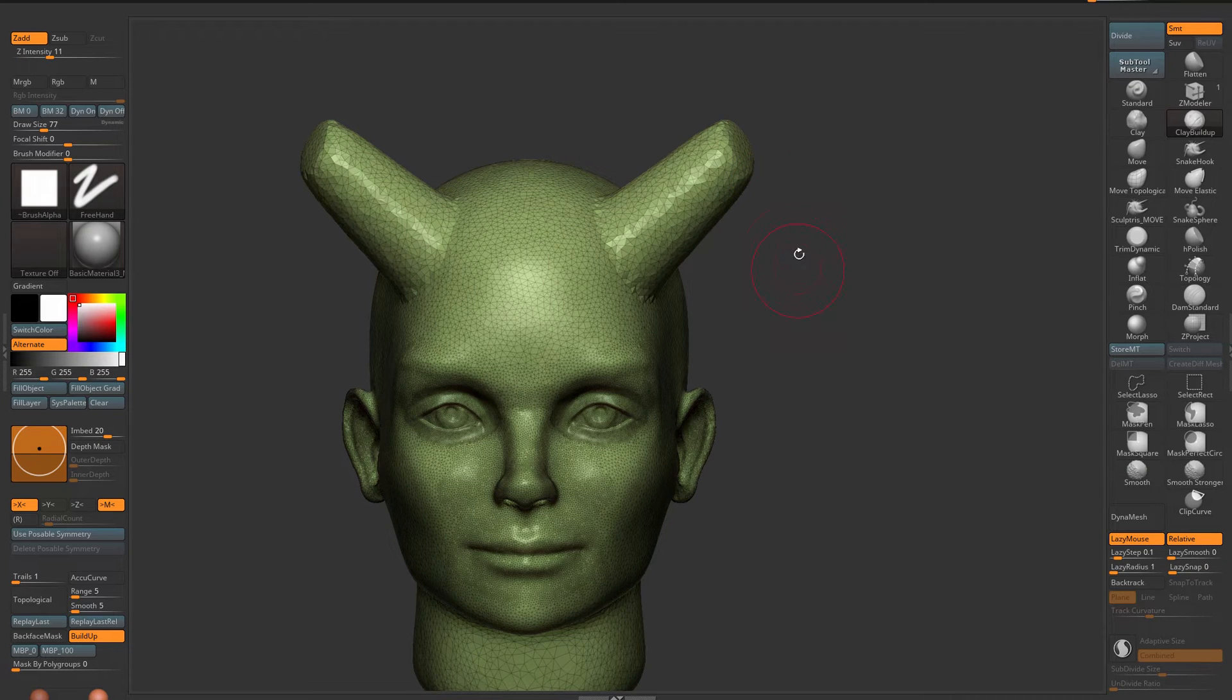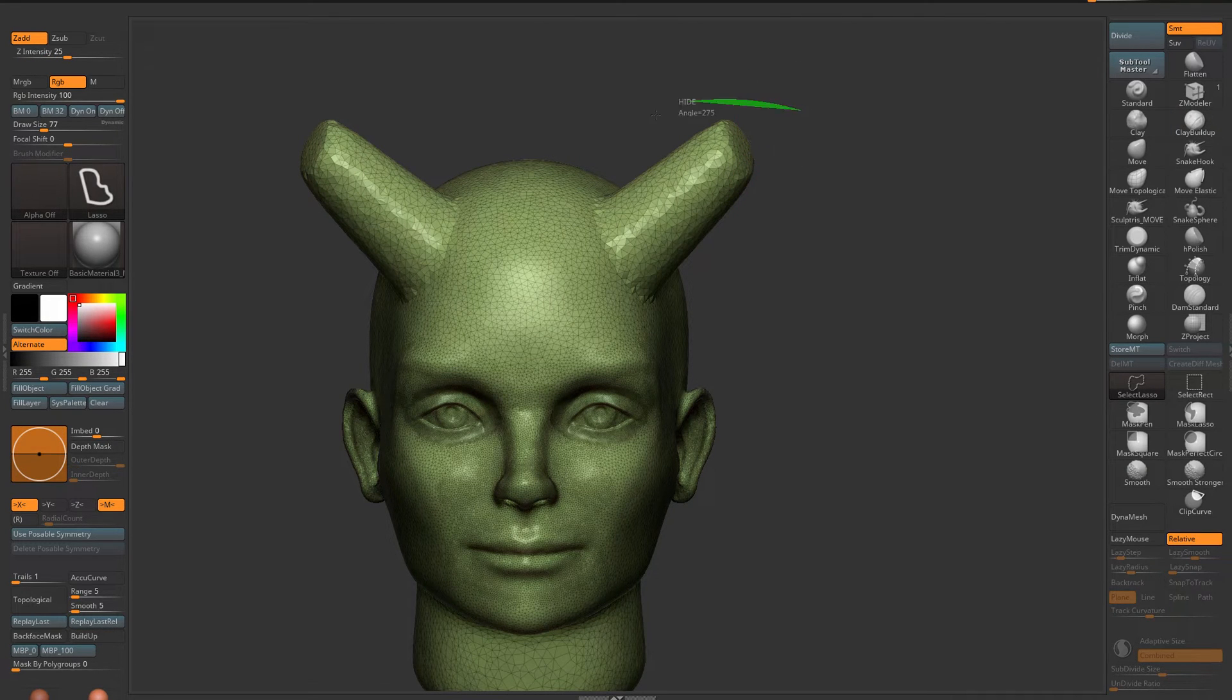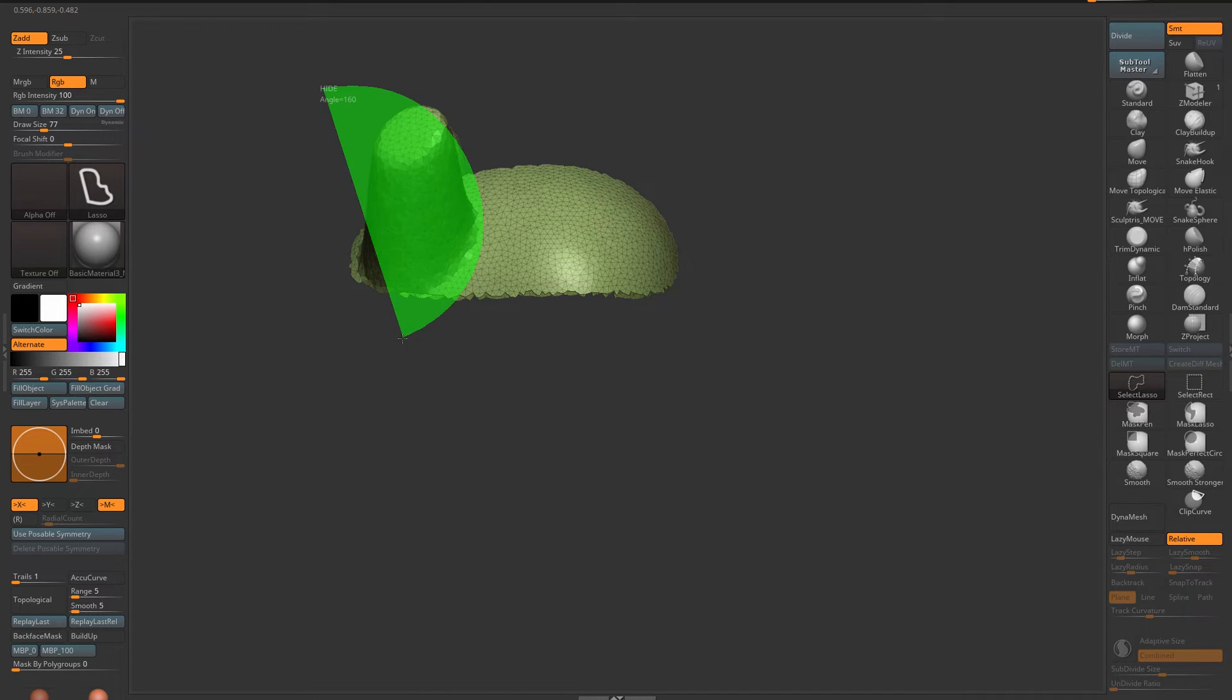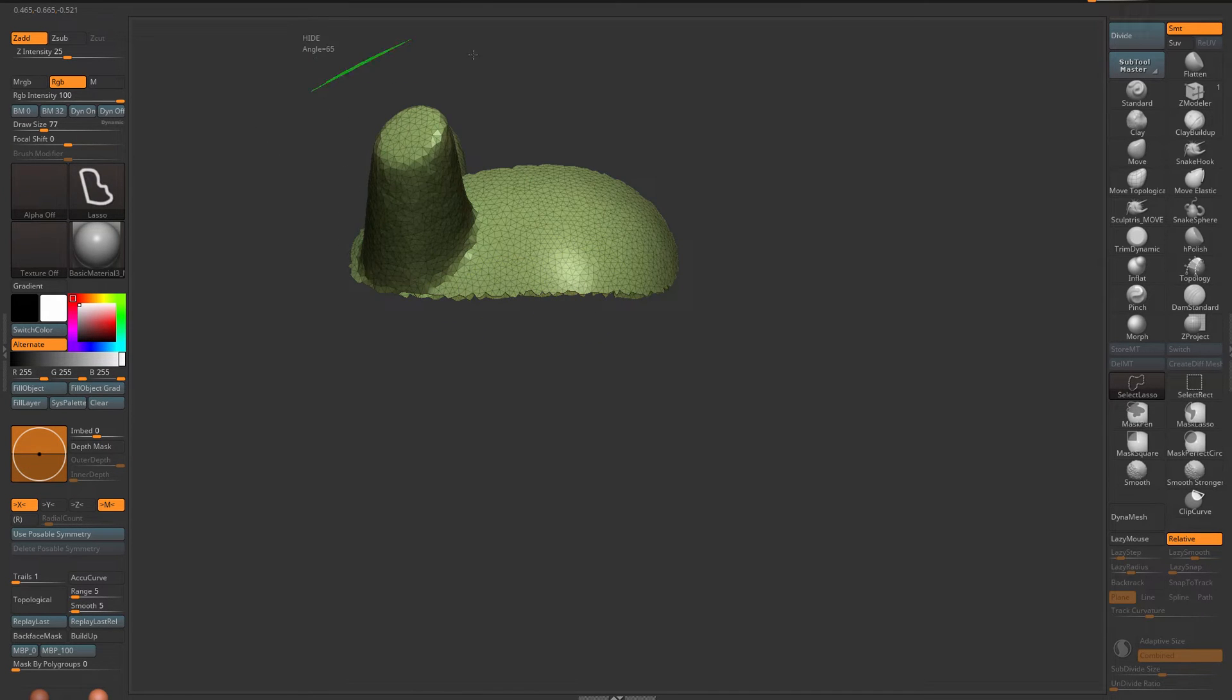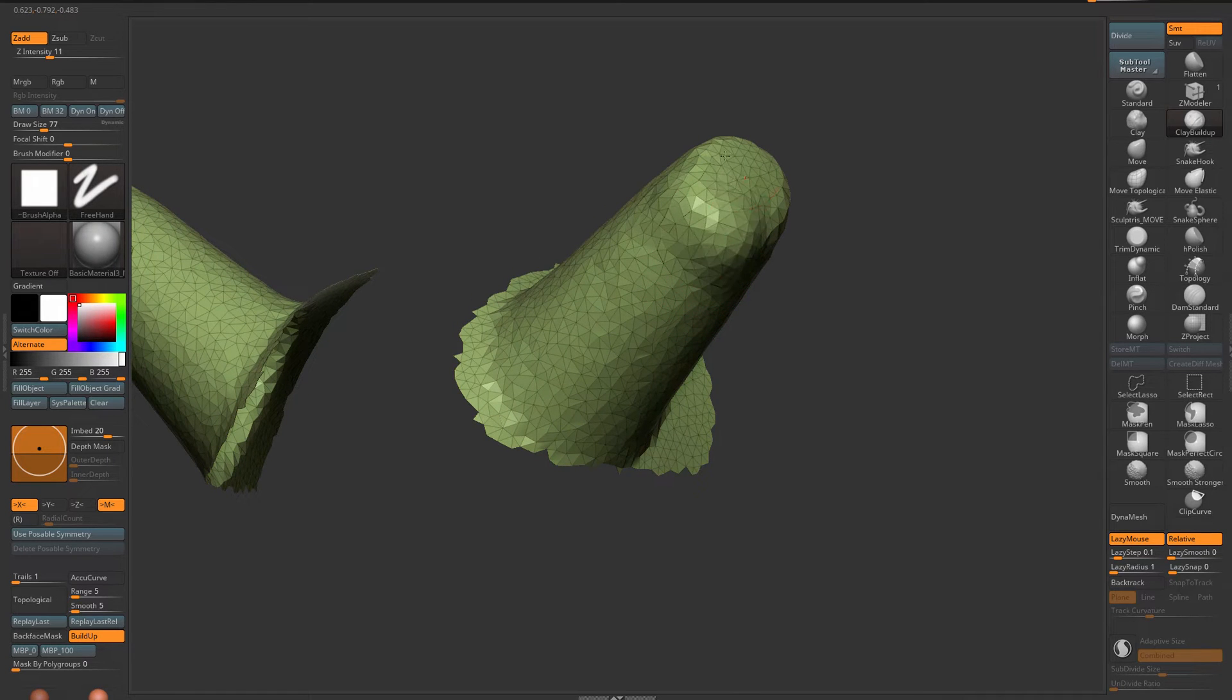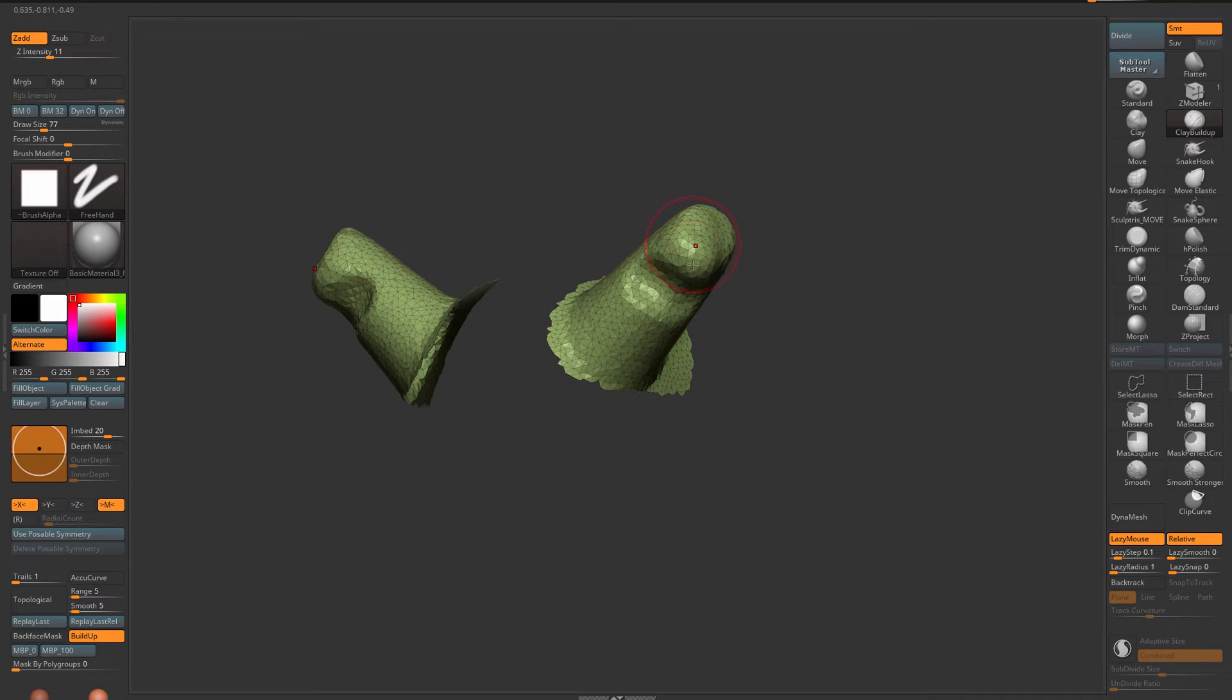Now I'm back to regular sculpting with all the benefits that I have. So I can hide this portion if I want to and I can sculpt on it with my brushes without problem.